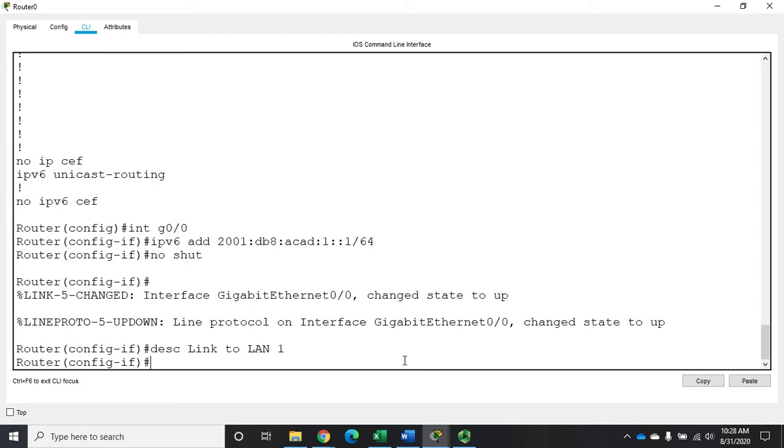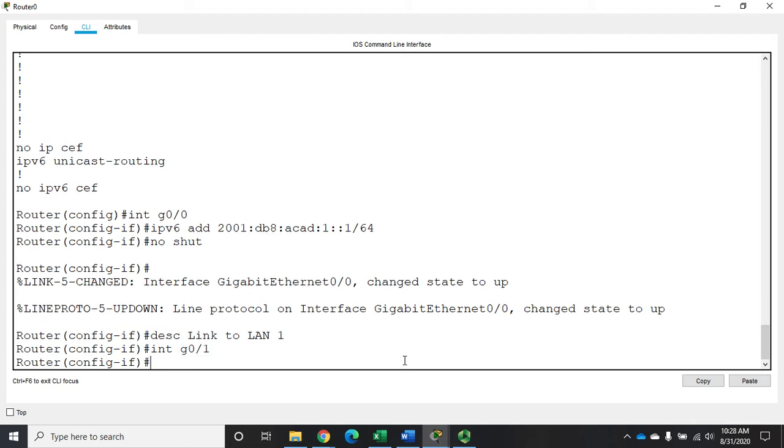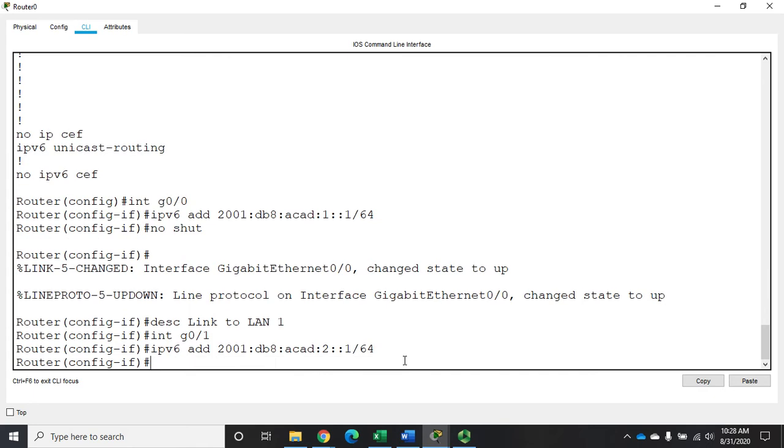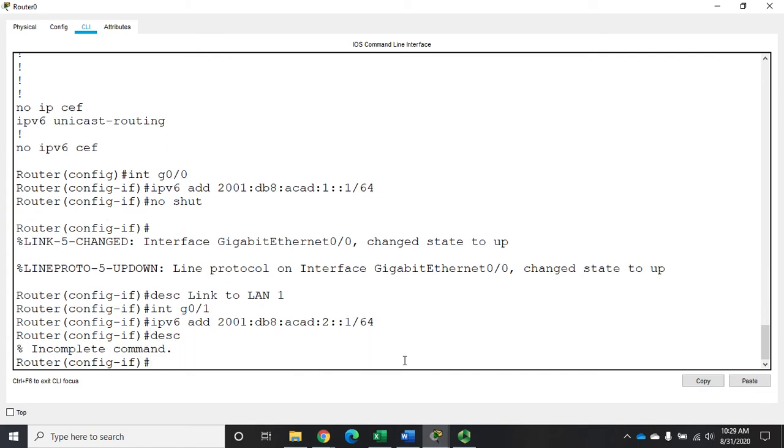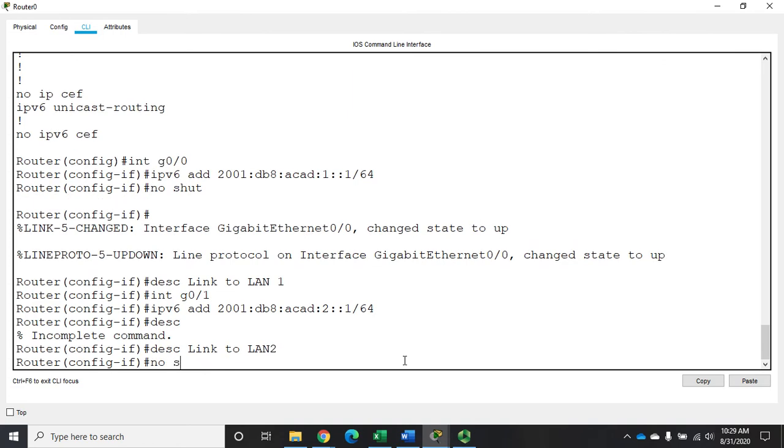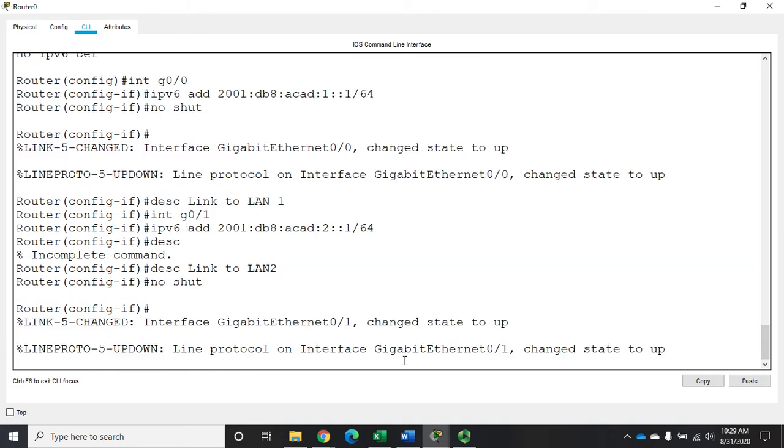Let's do the same thing to another interface, just walk through one more time. Interface G01, IPv6 add 2001 DB8 ACAD colon two colon colon one slash 64. We'll set the description to Link to LAN two and no shutdown. So that configures my IPv6 on my interfaces.